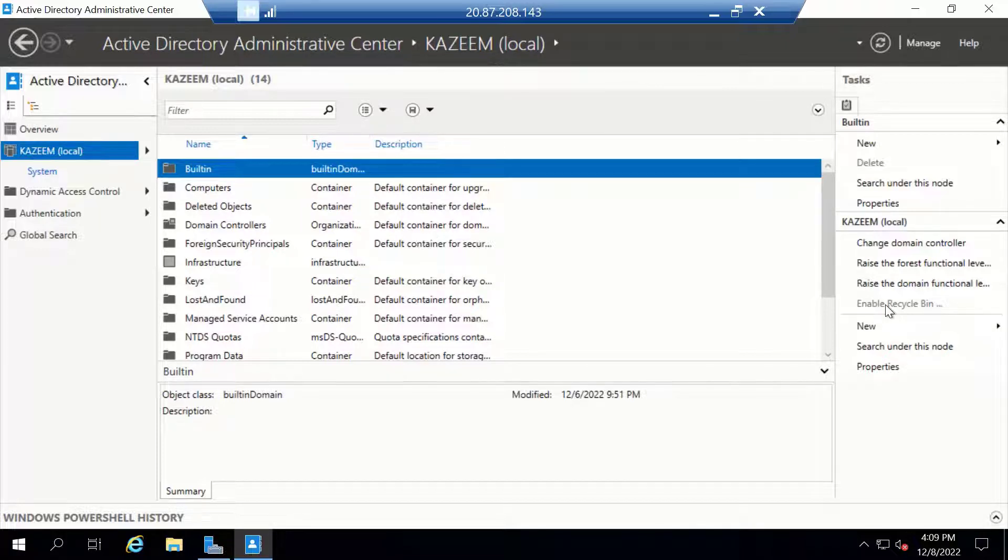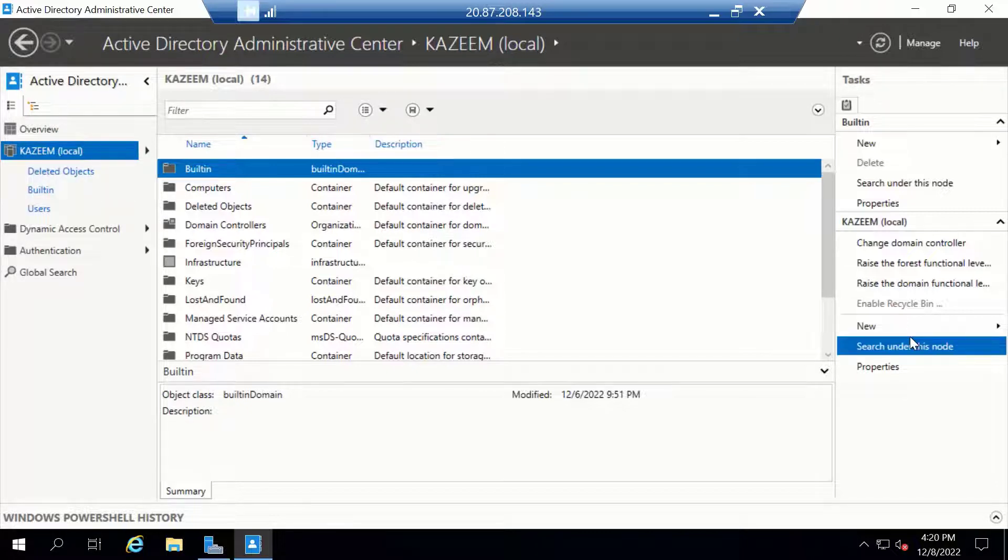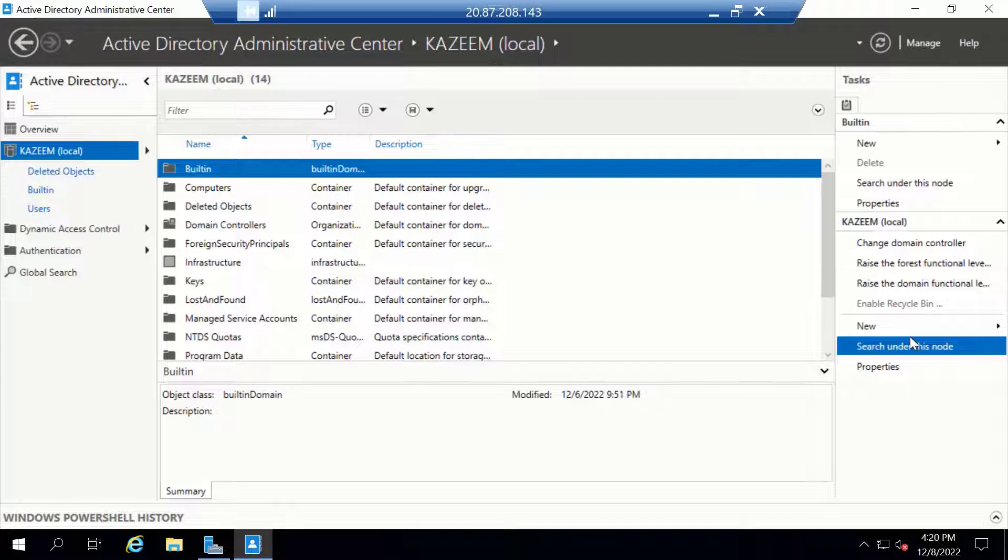Let's test things out to see if the Active Directory Recycle Bin we just enabled is working fine. To do this, I'm going to create a test group, create a few users, and add those users to the test group. Then I'll attempt to delete those users. The first thing I want to do is create a container to hold the objects I'm going to be creating—my user objects and group object. This container is known as an Organizational Unit.